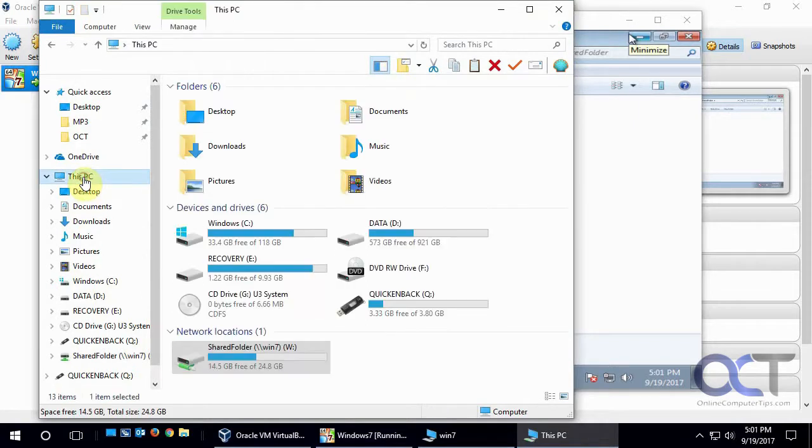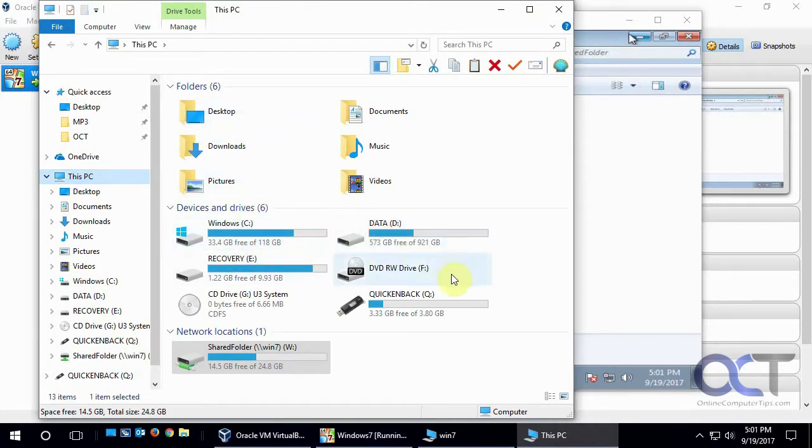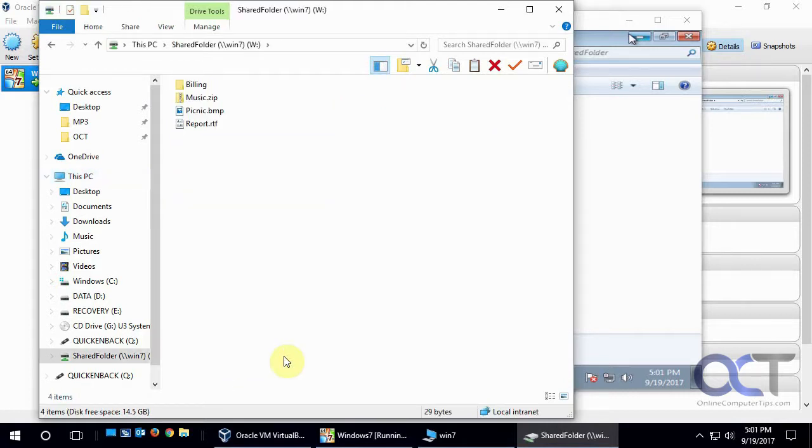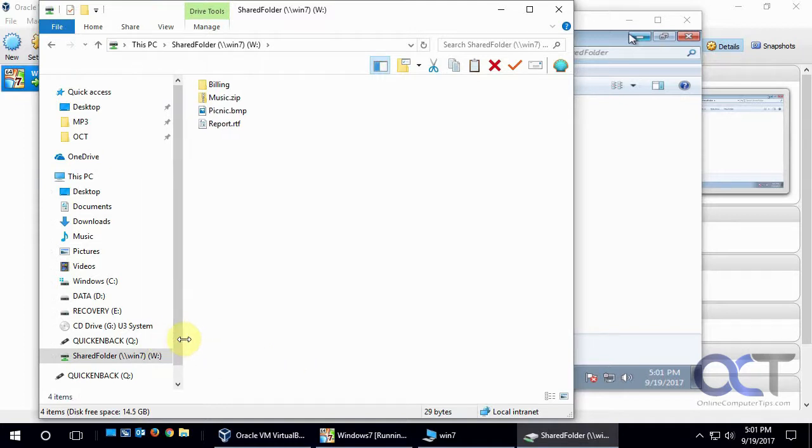if I go to this PC, I have all of my Windows drives, D, E, CD-ROM, and now I have the shared folder on Win7, the W drive, and I just simply click it there. And it's called the W drive on my computer.